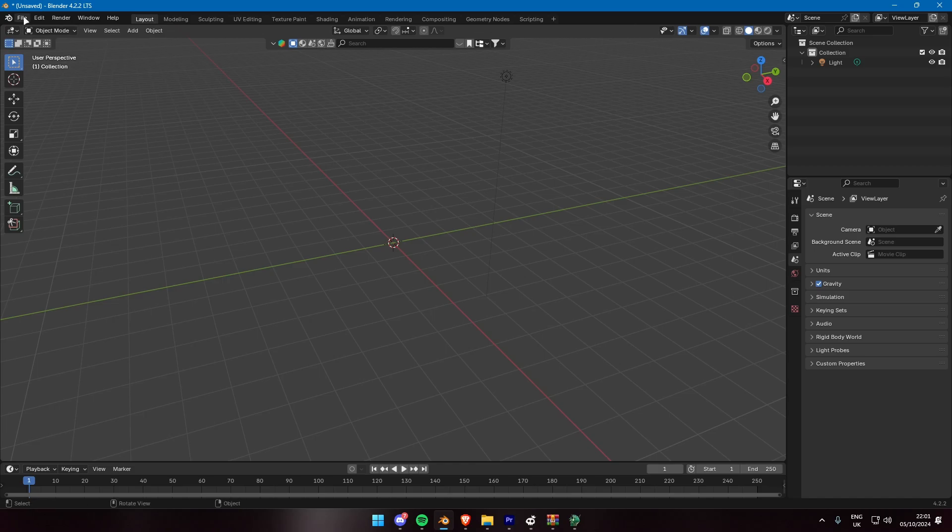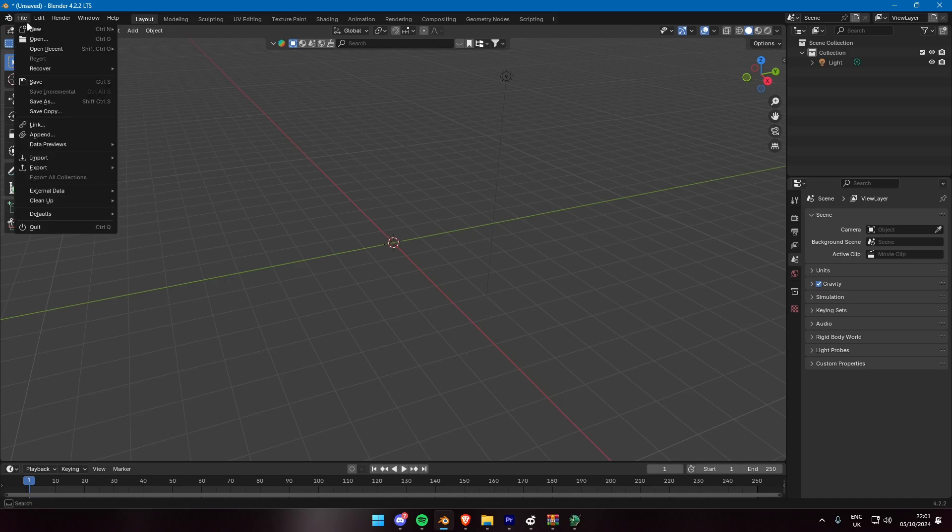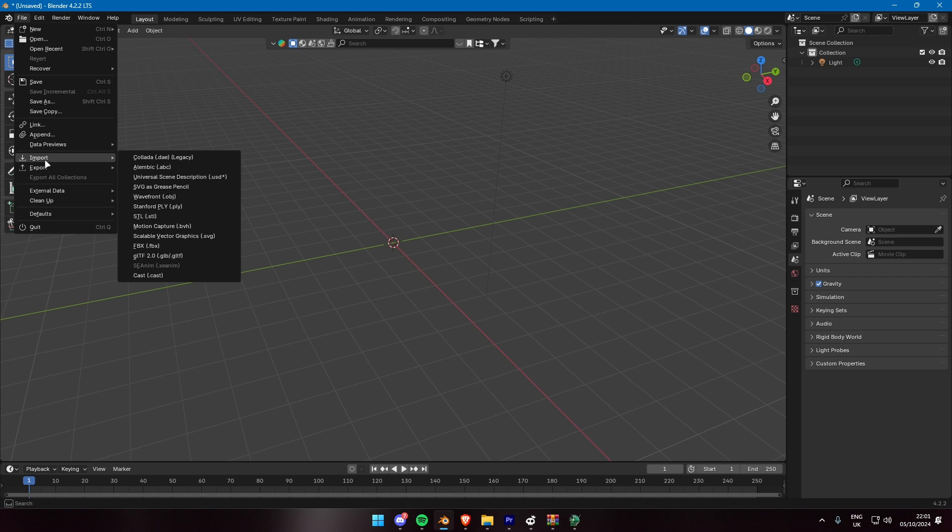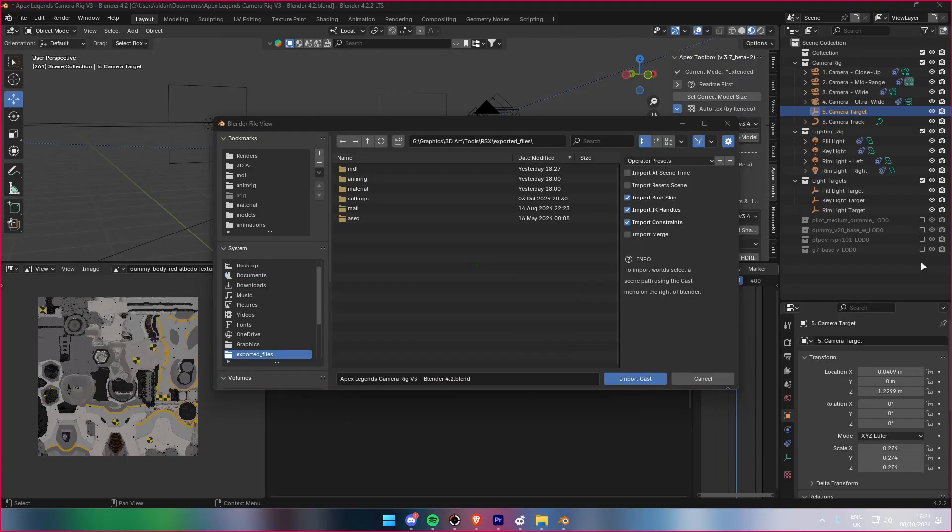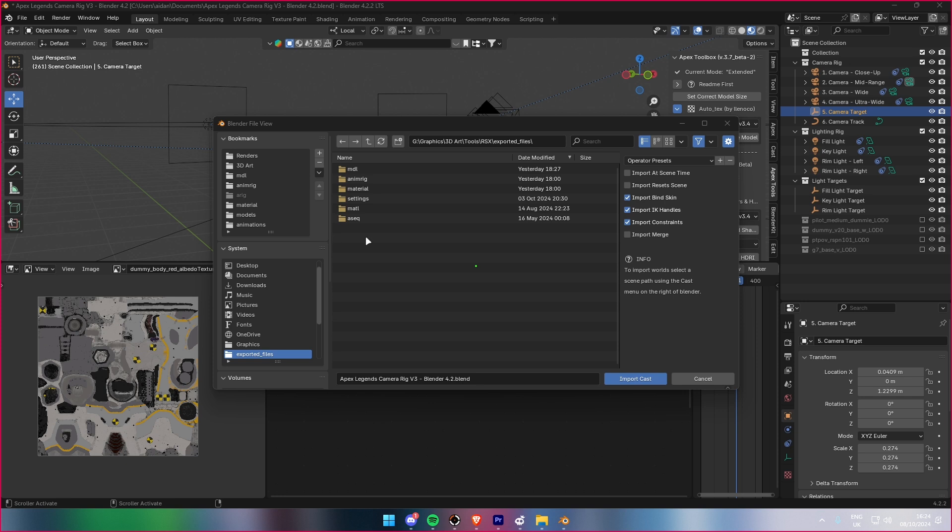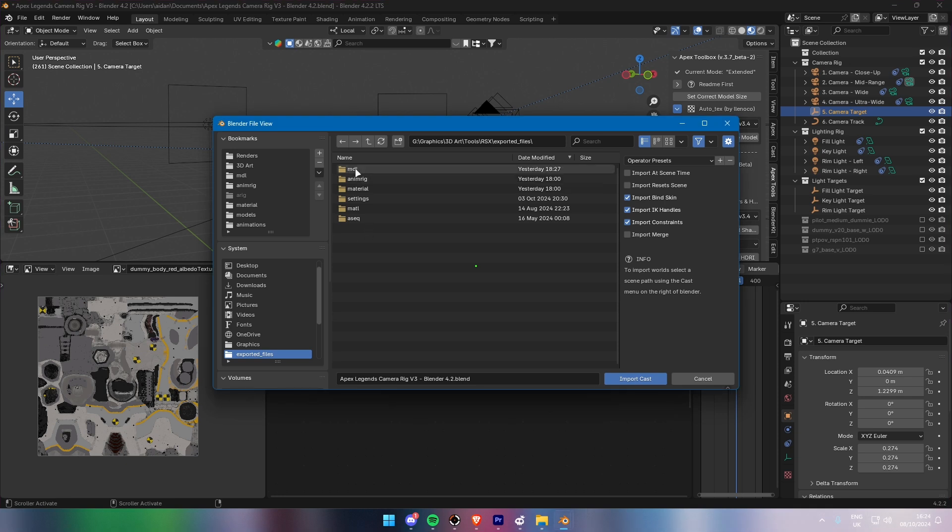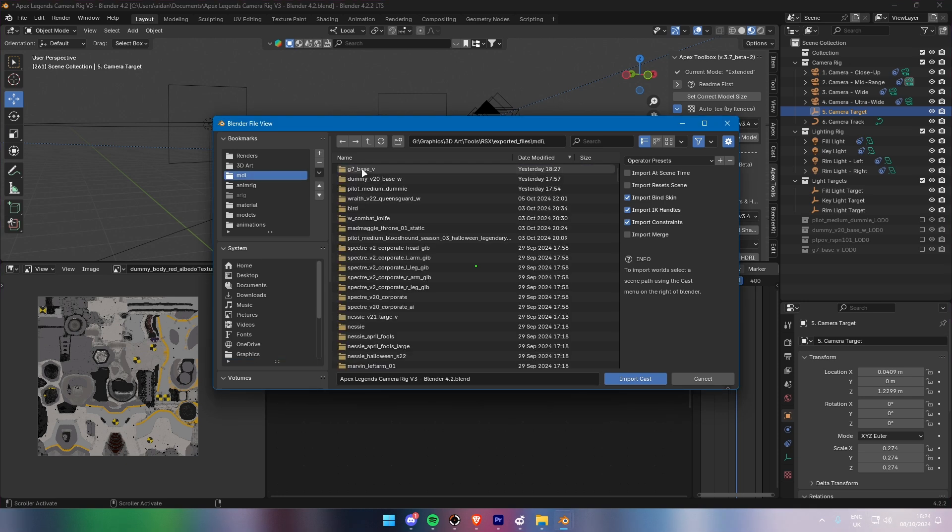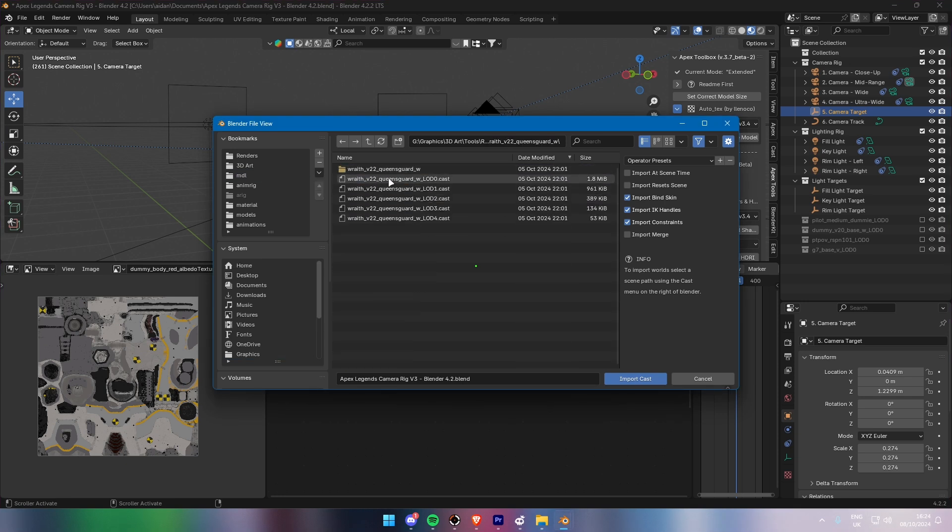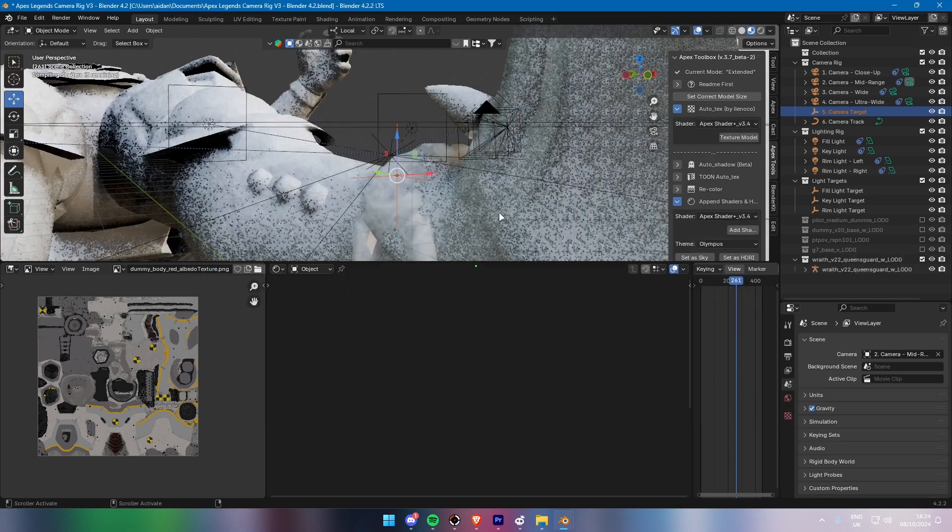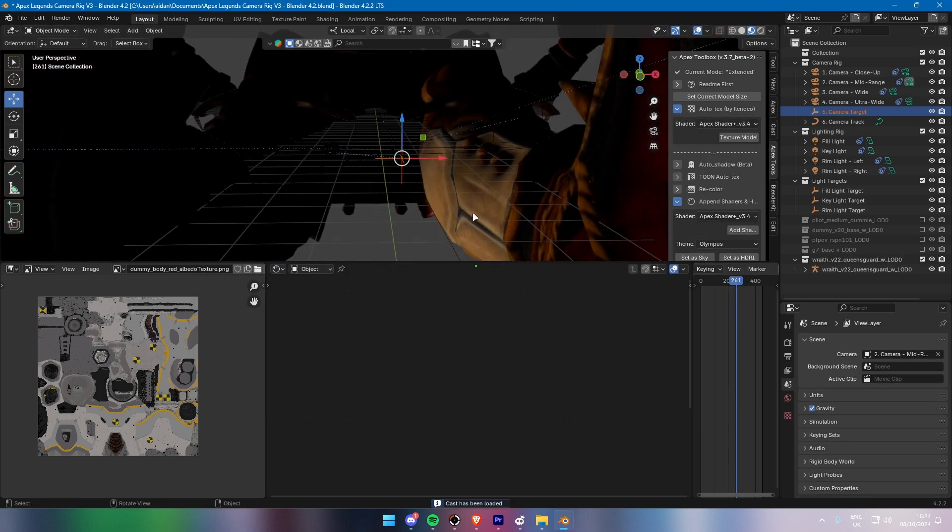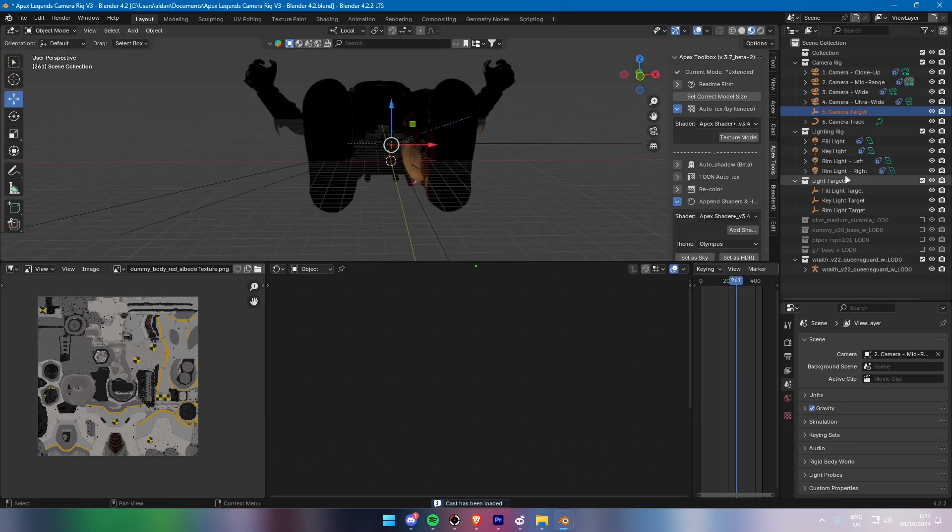Now that we've extracted the assets, it's time to import them into Blender using the Cast plugin. In Blender, with the Cast plugin enabled, go to File, Import, and select Cast. Navigate to the folder where RSX extracted the assets. Make sure to select the LOD0 model as that has the most quality. Choose the model file you want to import and click Import. Blender will load the model into your scene and you can start editing, texturing, or animating it.